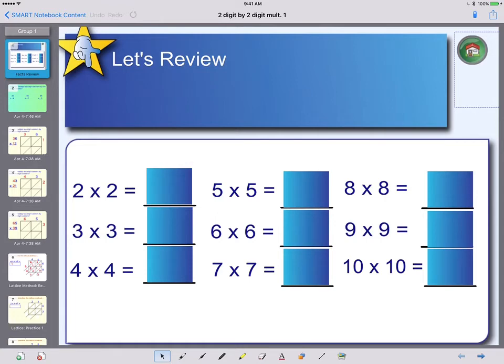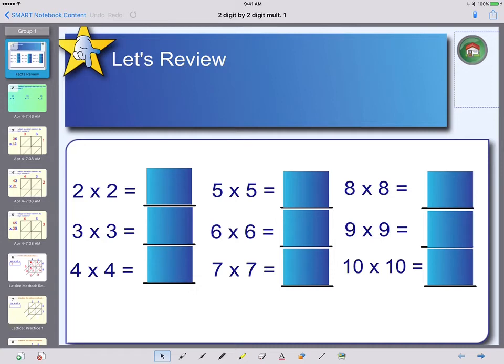Then I can use my stylus or my finger to interact with the Notebook file as I would be used to doing through the SmartBoard. You can see I have a number of pen tools here at the bottom. Things like type to text, I can make shapes, arrows, highlighters, and so on.